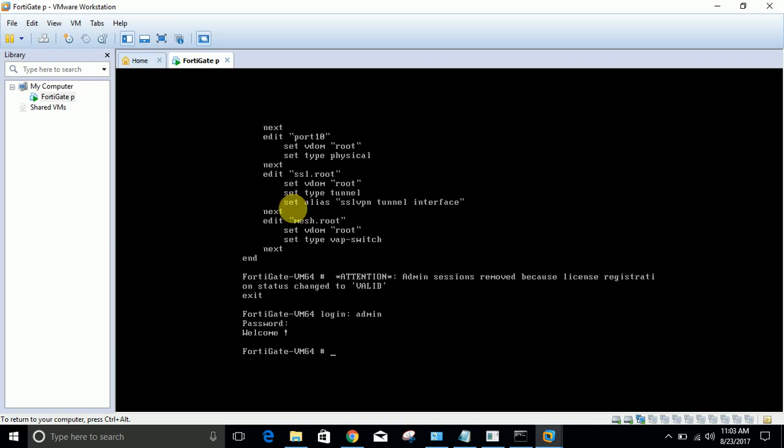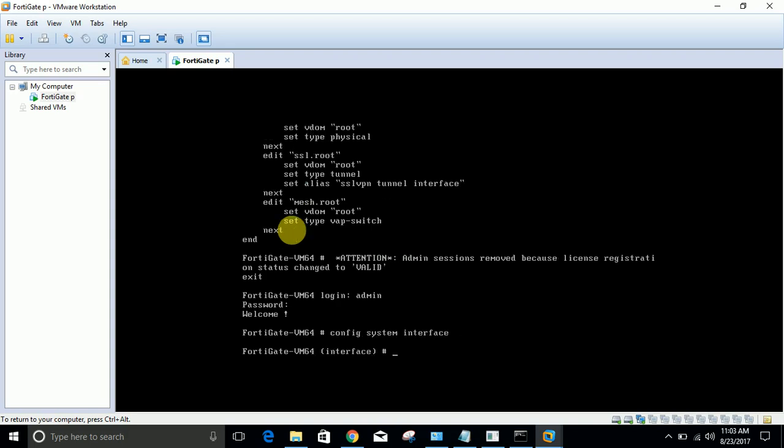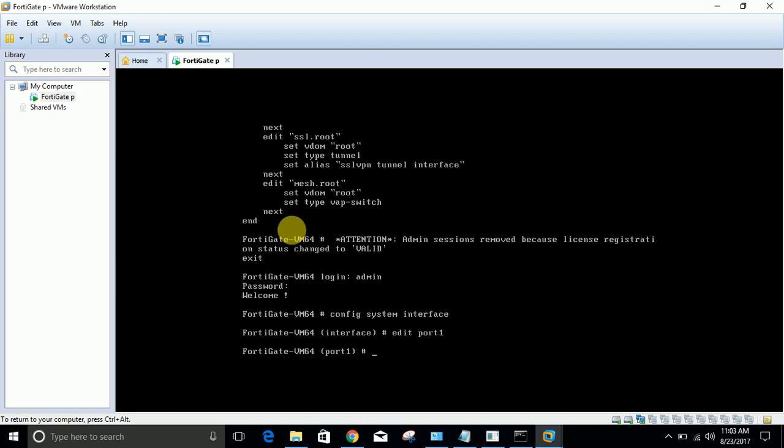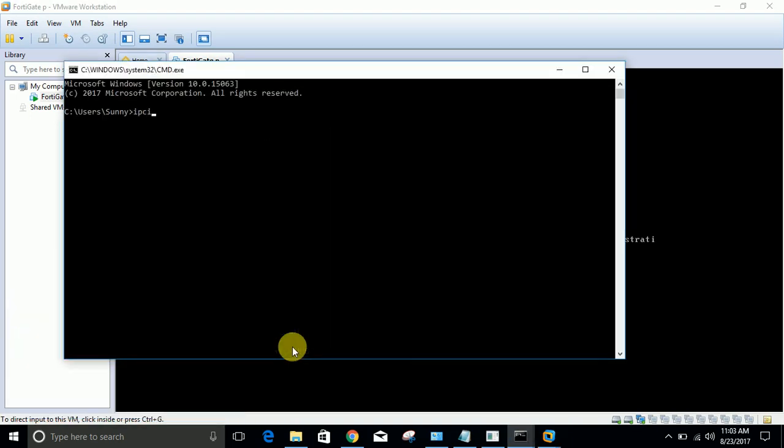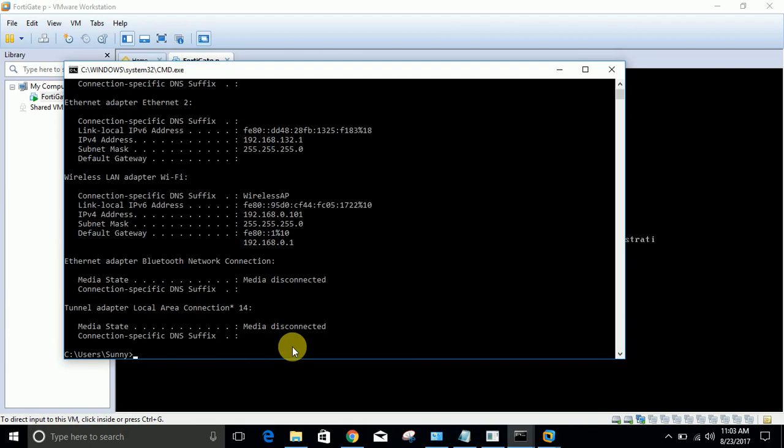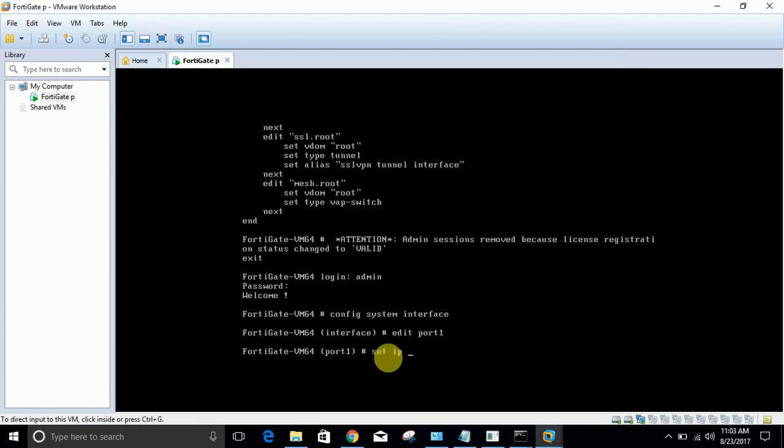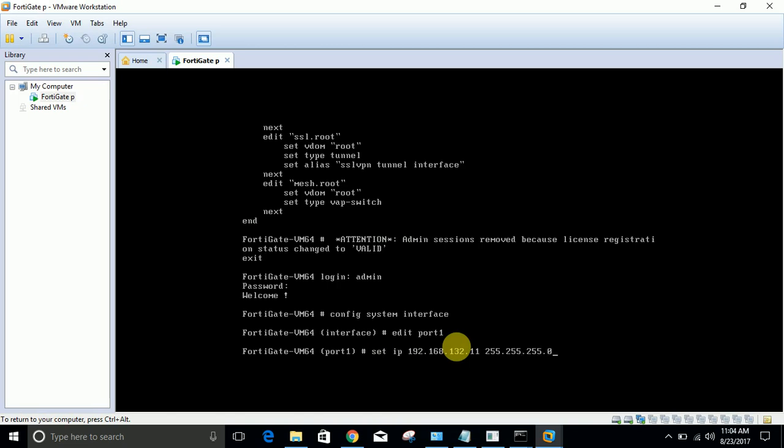I need to login again. The first thing I need to do is to configure the IP address so I can access this machine from my host machine. You need to type the command 'config system interface', then 'edit port1'. Set IP - now which IP you need to assign? Check IP address of your system. It is 192.168.132.1. Assign this IP: 192.168.132.111 with subnet mask 255.255.255.0.